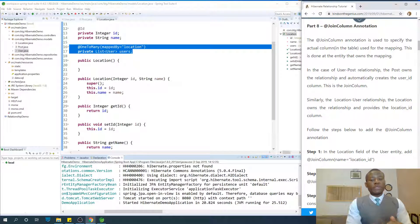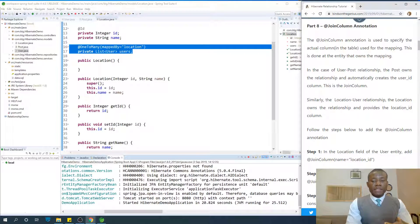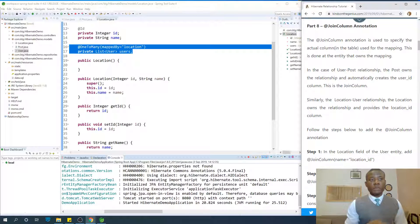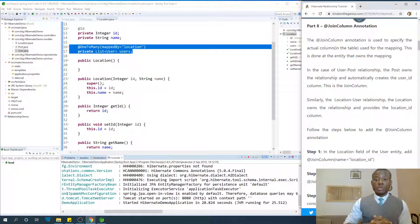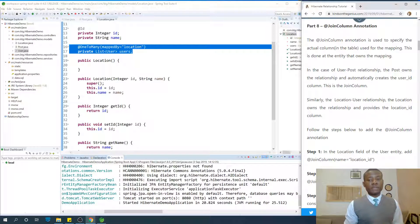Today we are going to continue with part 8 of our Hibernate tutorial for Java programmers, and today we are going to be talking about the @JoinColumn annotation.